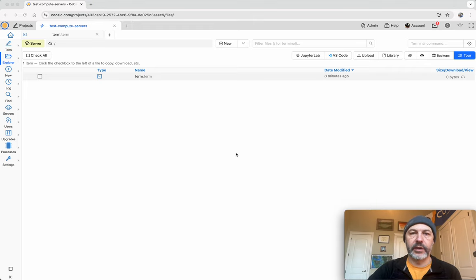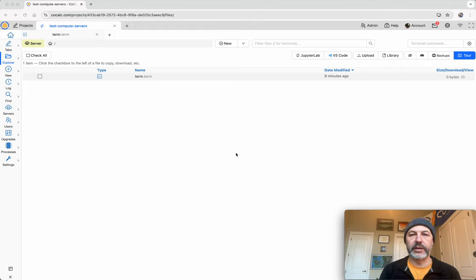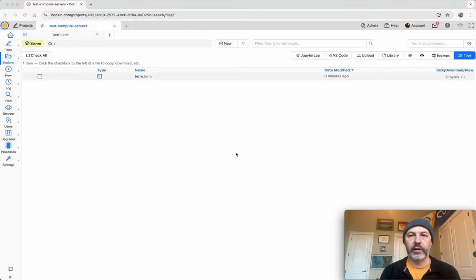I'm Michael Stein, founder of CoCalc, and in this demo I'm going to explain how to use the scratch directory on a compute server.